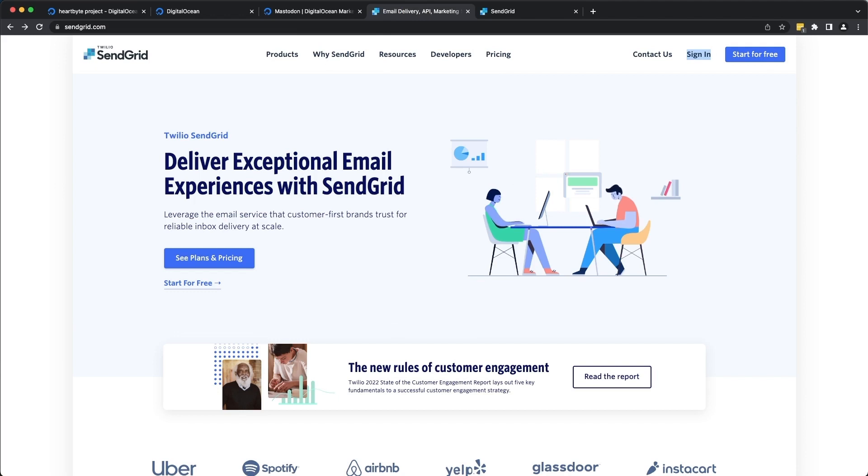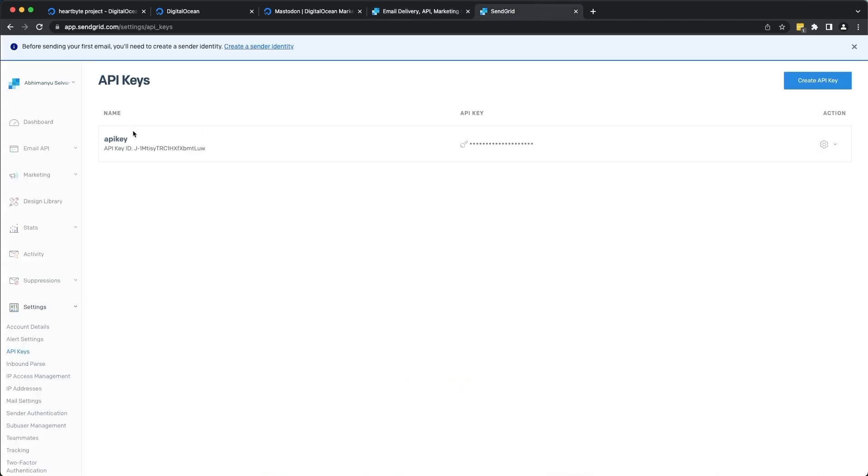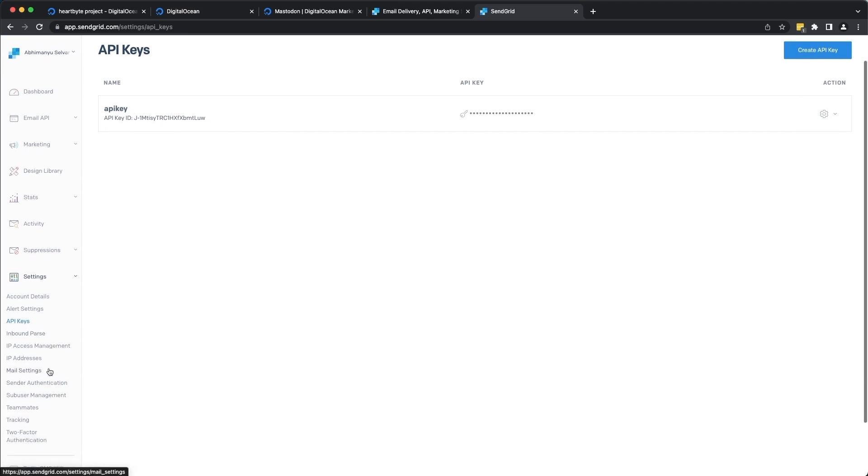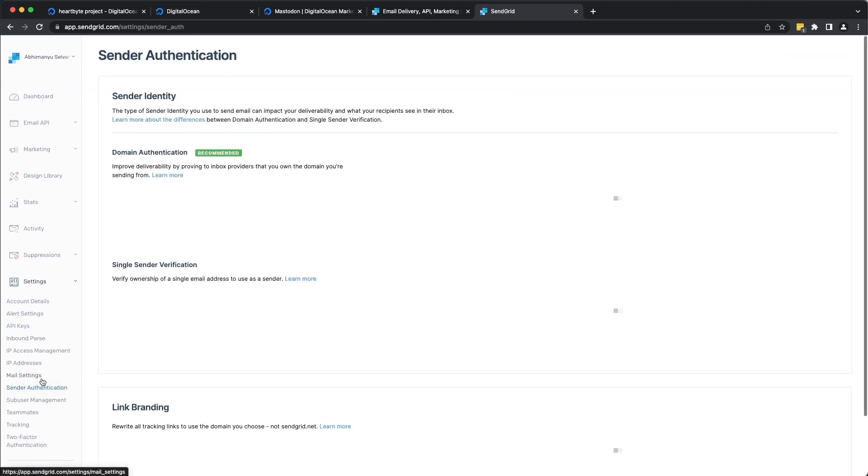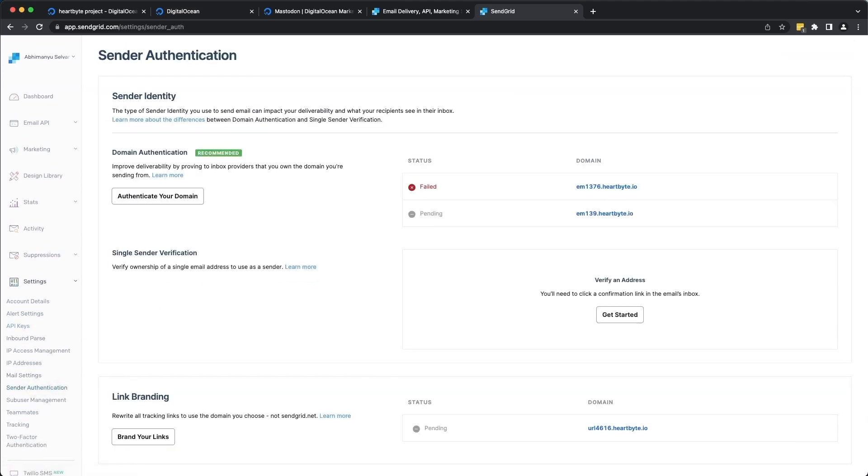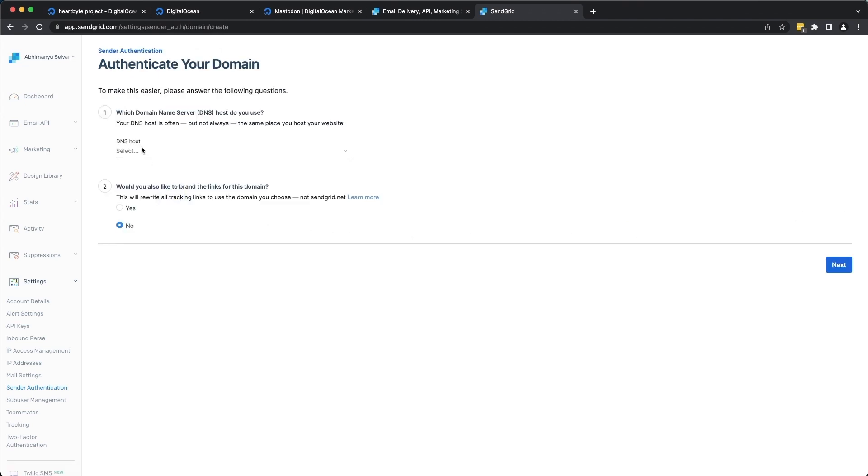To set up your SMTP server using SendGrid, you will need to sign up for a SendGrid account and obtain your API key. Once you have your API key, you can use it to configure your SMTP service settings. So I already have an account and I've already gone ahead and created my API key. Once this is done, you can also set up the domain authentication. Domain authentication is a required step when setting up your SendGrid account because it's essential to ensure the deliverability of your email. So let's go ahead and authenticate our hardbyte.io domain.